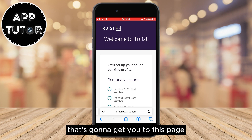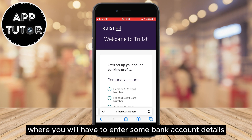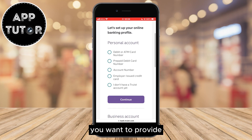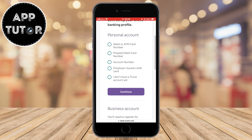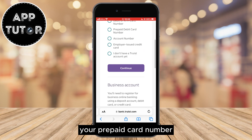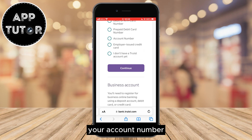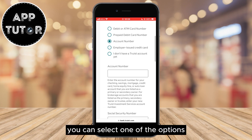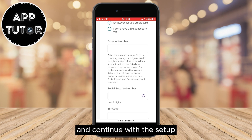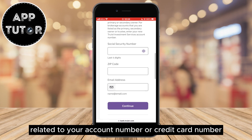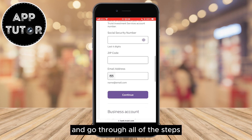That's going to get you to this page where you will have to enter some bank account details. They will ask you what kind of information you want to provide. You can enter your debit or ATM card number, your prepaid card number, your account number, or even the employer-issued credit card. You can select one of the options and continue with the setup. Enter all of the necessary information related to your account number or credit card number and go through all of the steps.